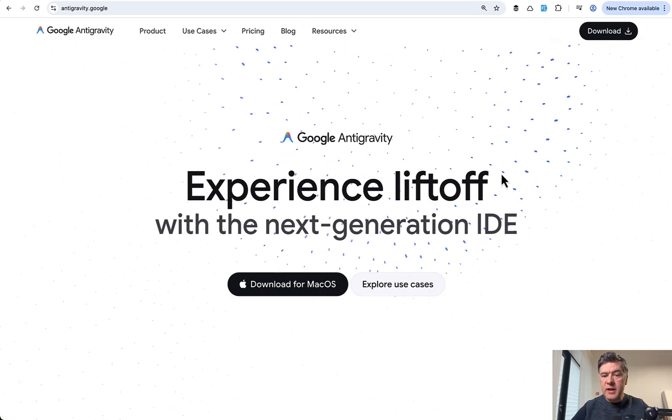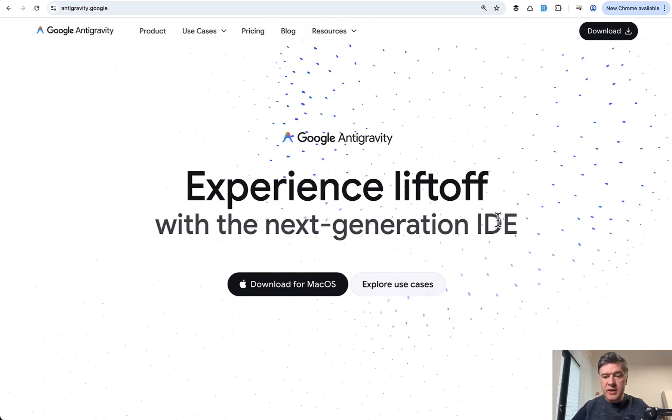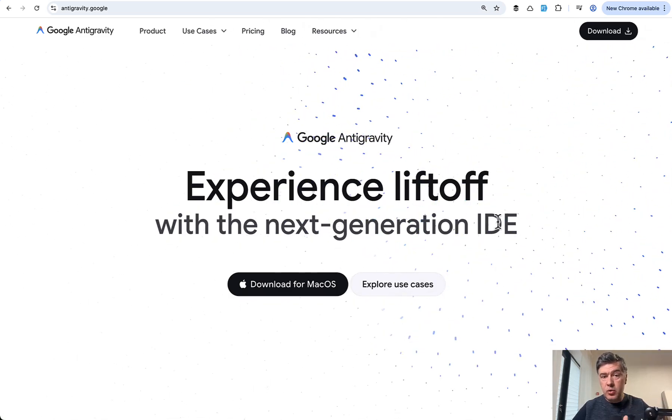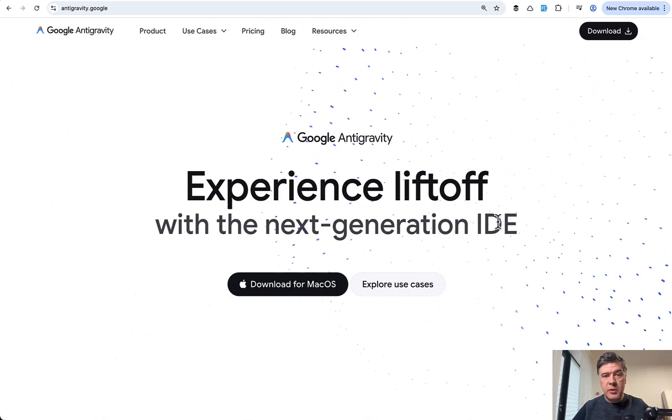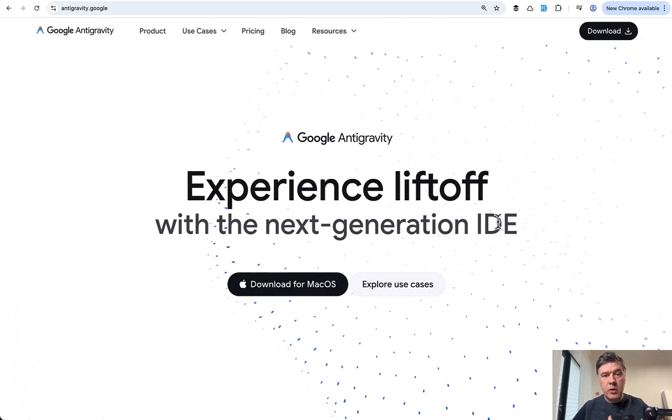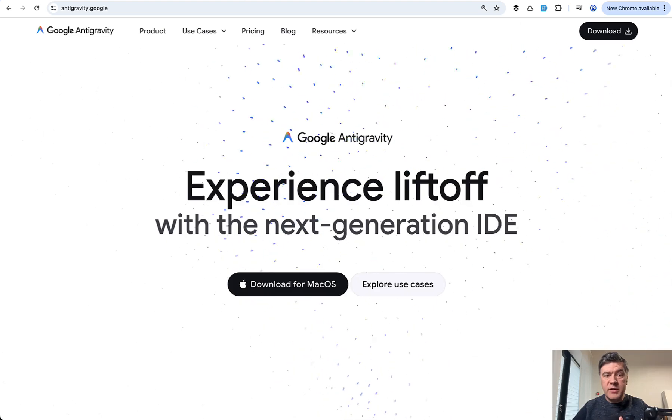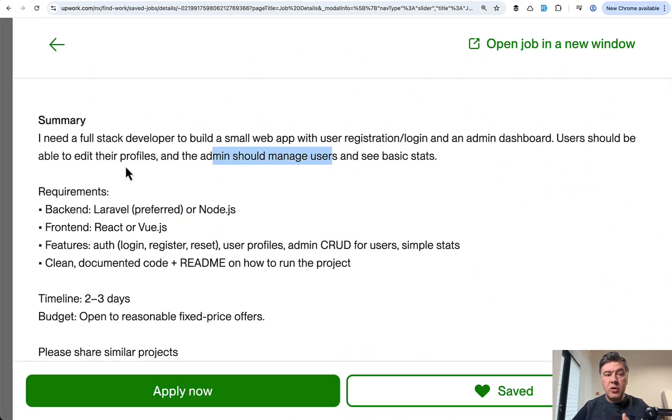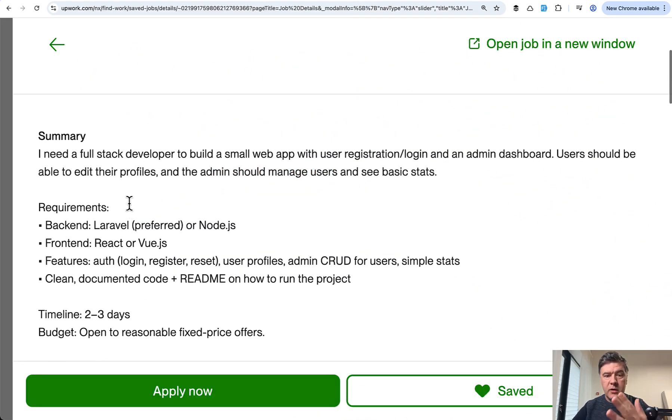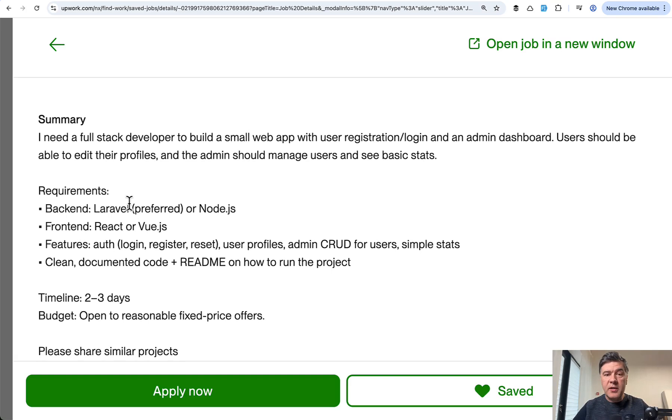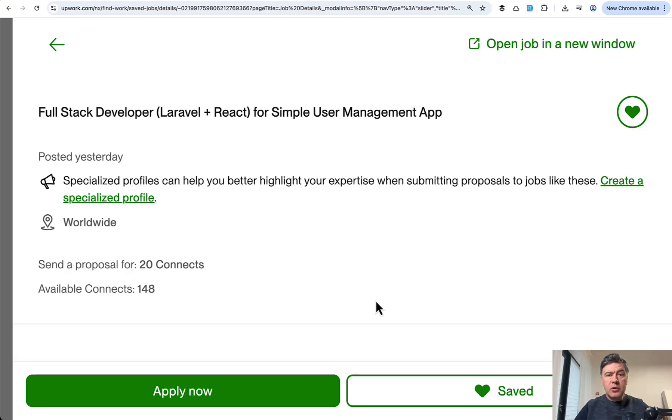They call it next generation IDE and I will test it with the new also new Gemini 3 Pro model for a relatively small task based on a real job from Upwork. I'll show you two things: Is Antigravity good as an editor with tab completion and then we'll test out the agent with Gemini Pro and see whether it can deliver Laravel and React code.